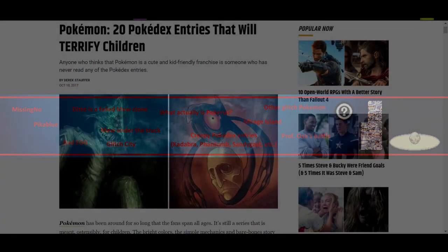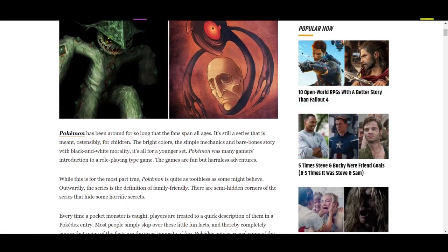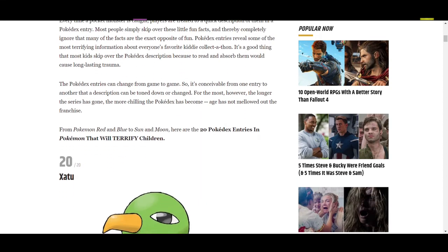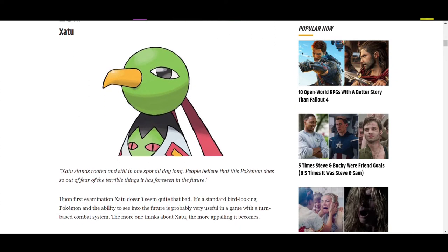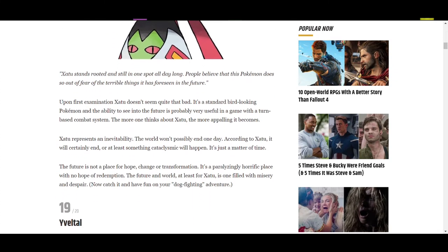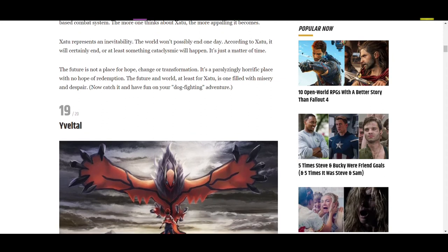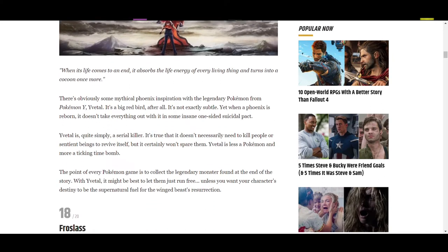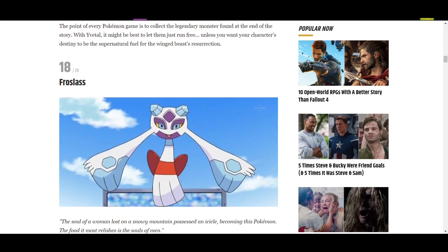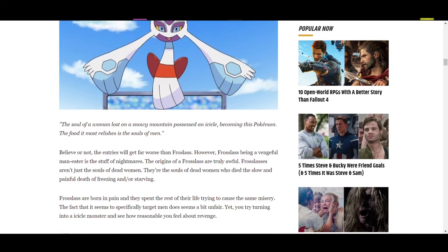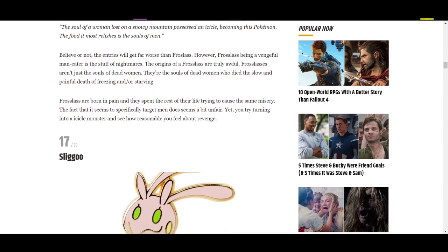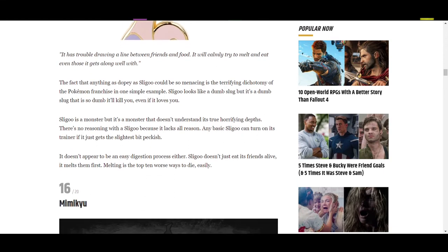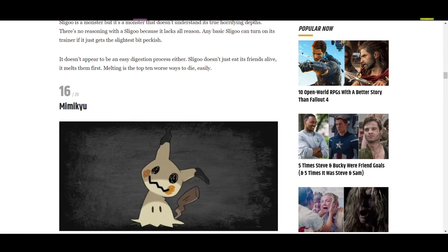Creepy Pokédex entries — there are many articles about Pokédex entries that appear creepy. This is a recent one from Game Rant: 'Even though this Pokémon may look fun and harmless, it's definitely dangerous. According to the Pokémon Sun Pokédex entry, forests where Shiinotic live are treacherous to enter at night. People confused by its strange lights can never find the way home.'